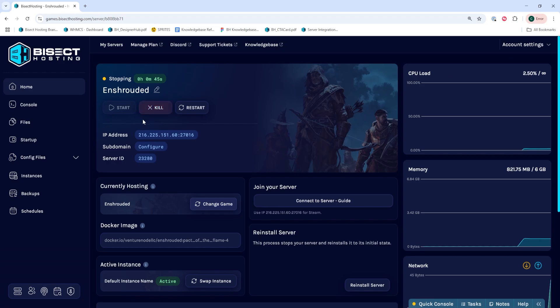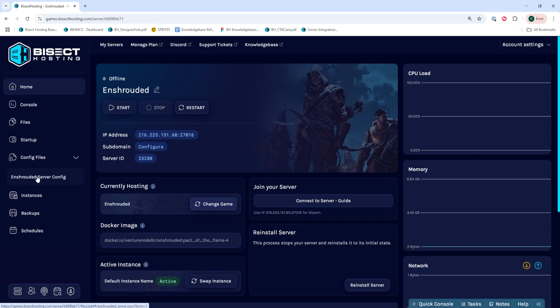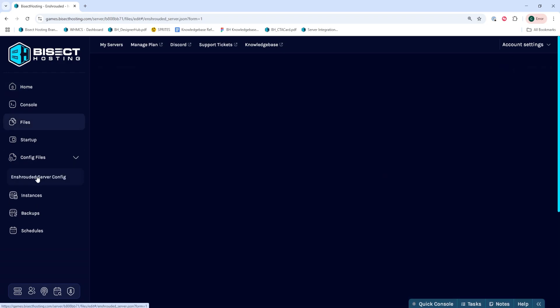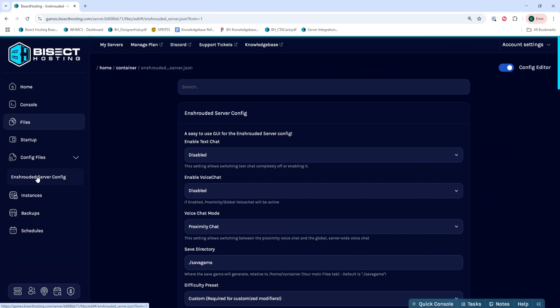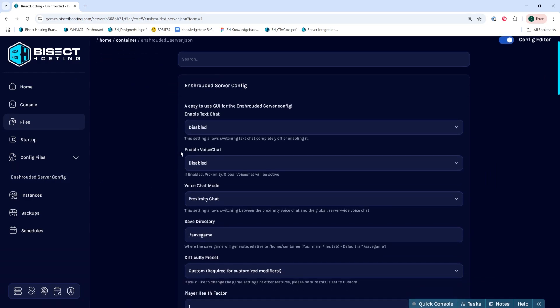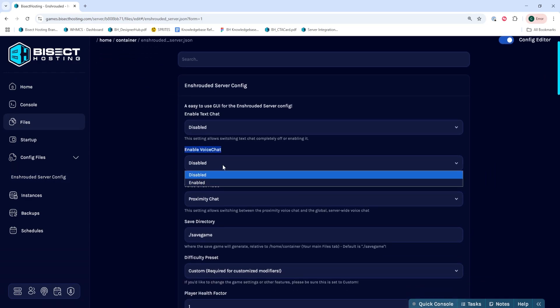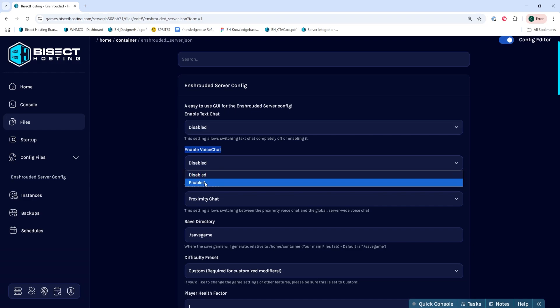We'll then choose the config files drop-down menu and select the Enshrouded server config where it says enable voice chat. We're going to choose that drop-down menu and choose enabled.